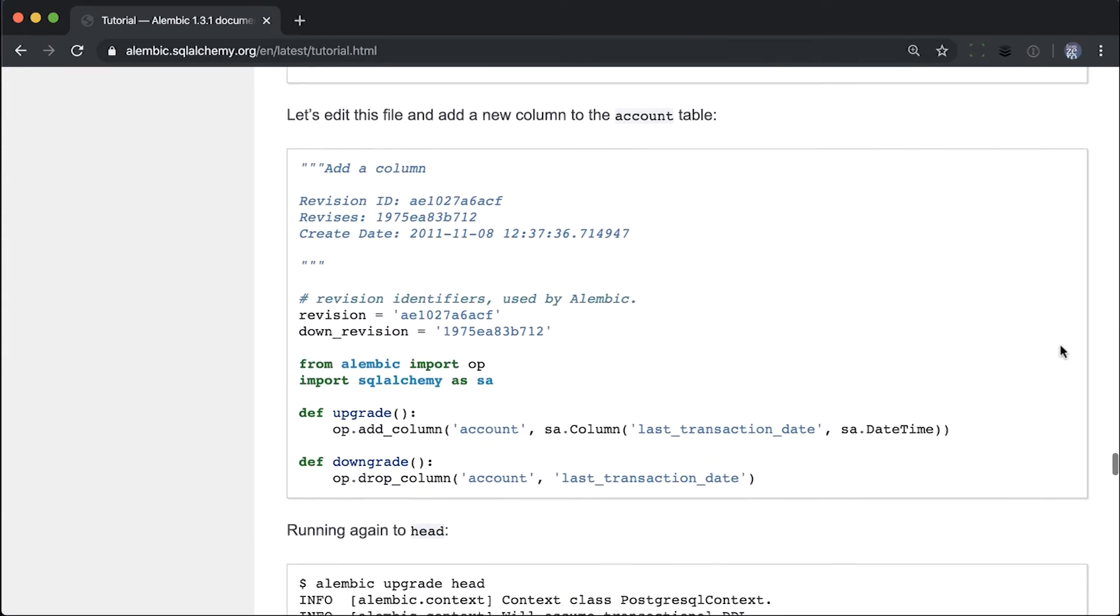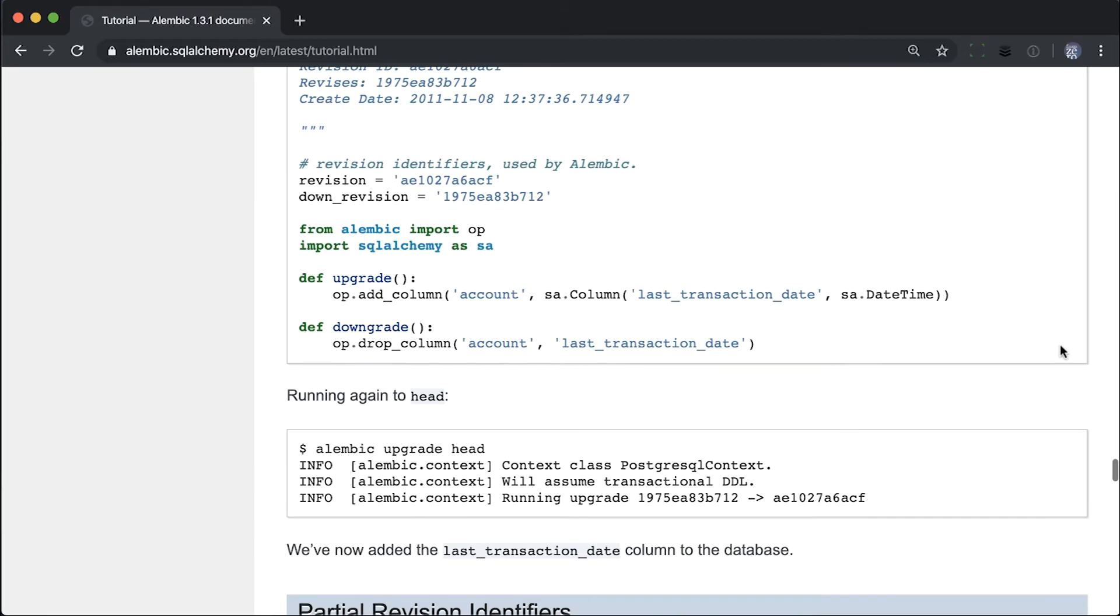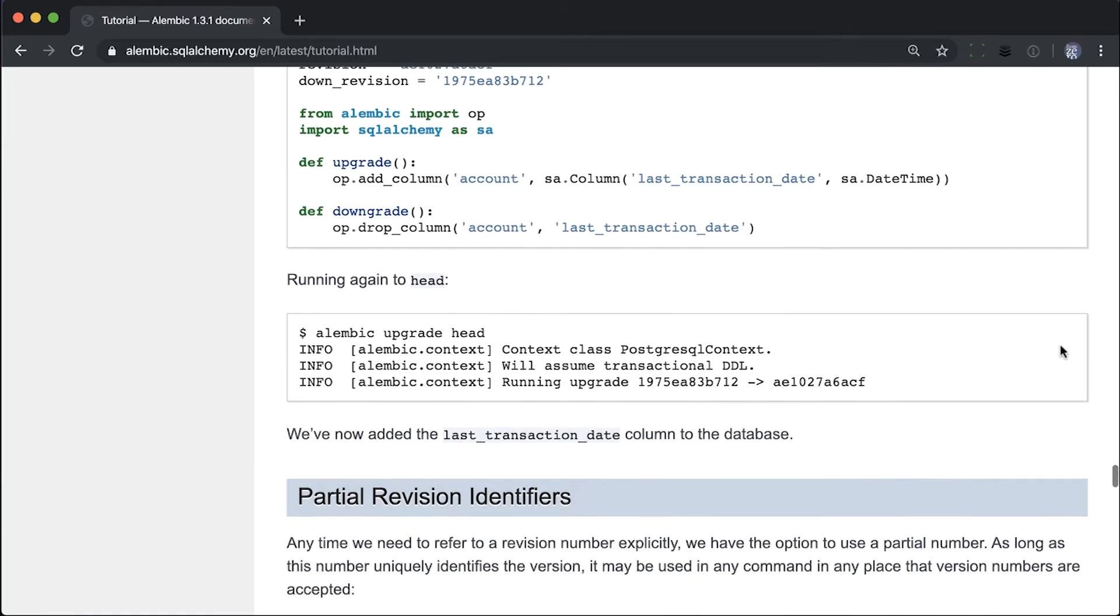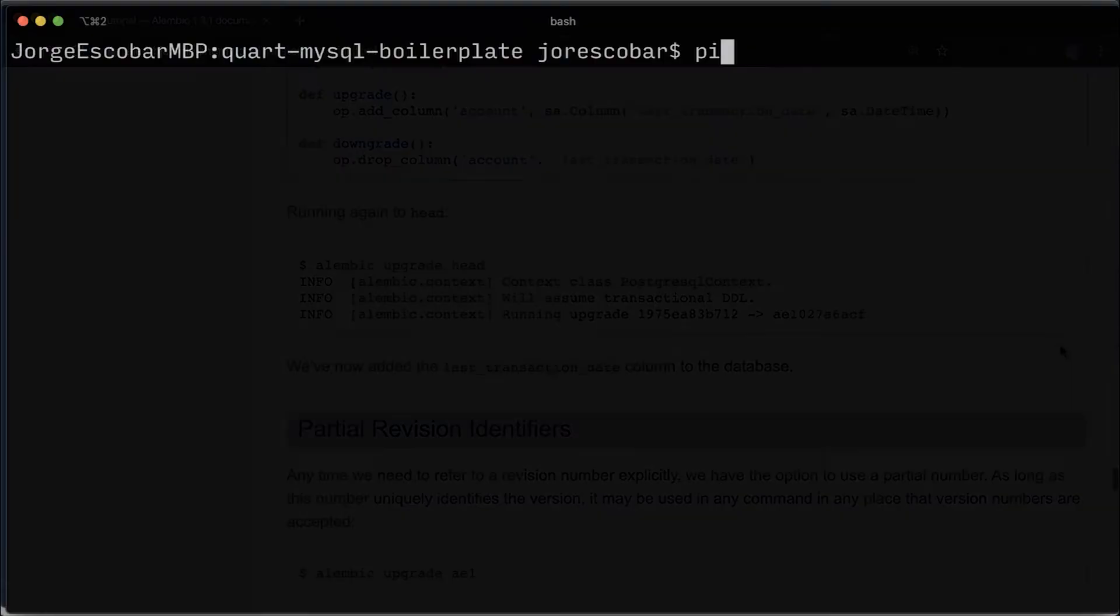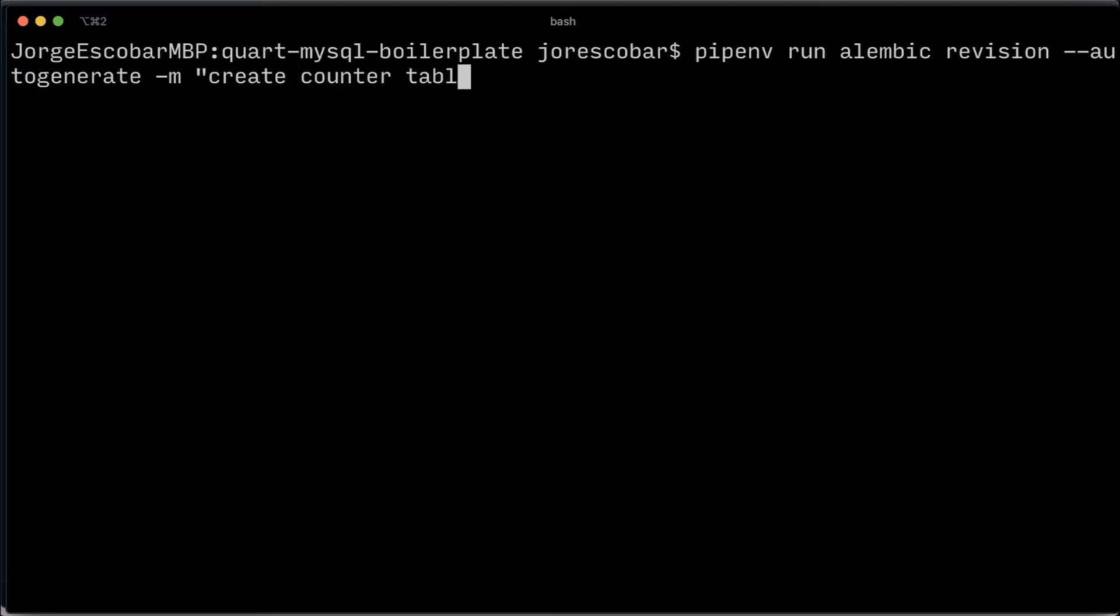So we'll create our first migration commit by running pipenv run alembic revision --auto-generate -m create counter table.